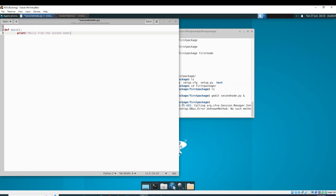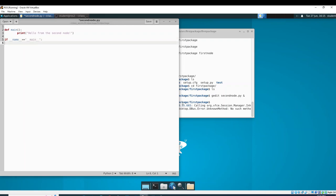We'll copy pretty much the same idea — print 'hello from the second node.' By the way, when writing Python files either use tab or space — do not mix the two. There's nothing really profound with our code here. If we're running it from the command line it'll print 'hello second node,' and we're going to define our main function as 'hello from second node.' There should be nothing surprising about that.